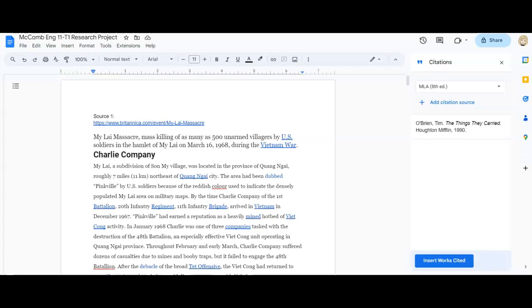Hi there! This is a tutorial on how to create a Works Cited. So I have opened up my research project where I have put my sources.